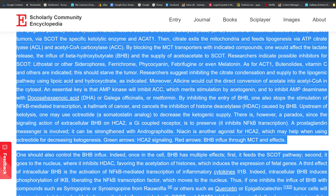Researchers suggest inhibiting citrate condensation and supply to the lipogenic pathway using lipoic acid and hydroxycitrate, as indicated. Moreover, allicin would cut the direct conversion of acetate into acetyl CoA in the cytosol. An essential key is that AMP kinase will inhibit ACC, which merits stimulation by acetogenin, and to inhibit AMP deaminase with docosahexaenoic acid (DHA), galega officinalis, or metformin.